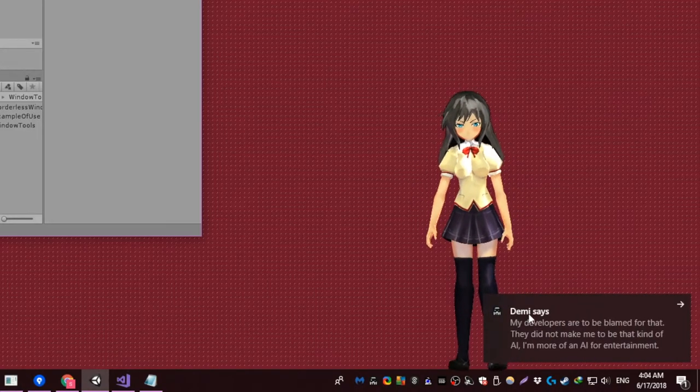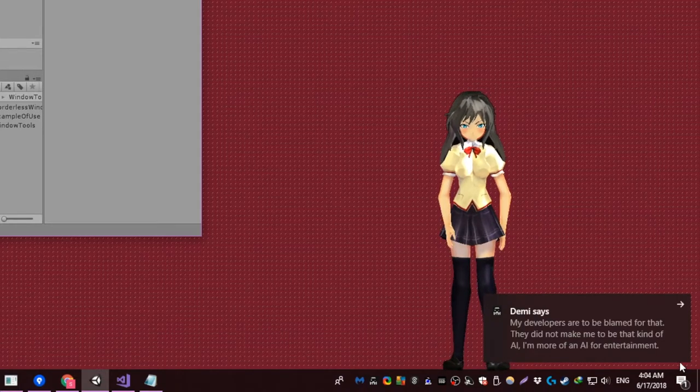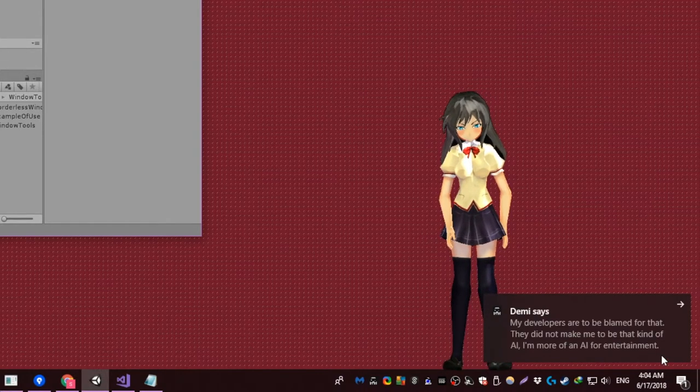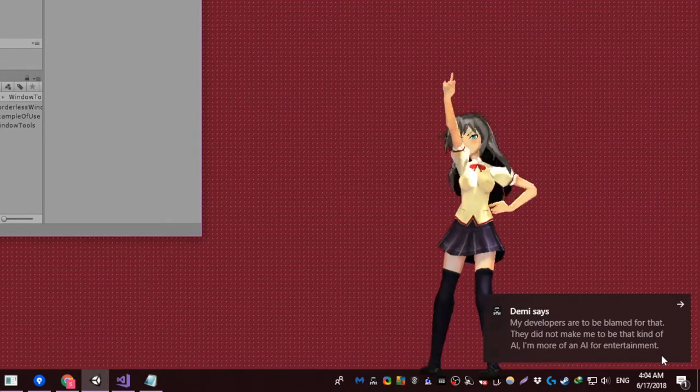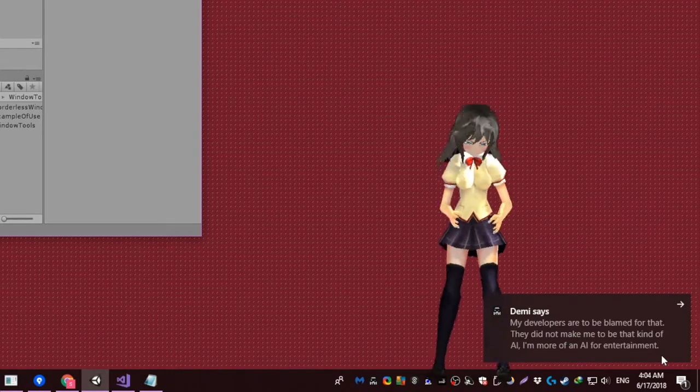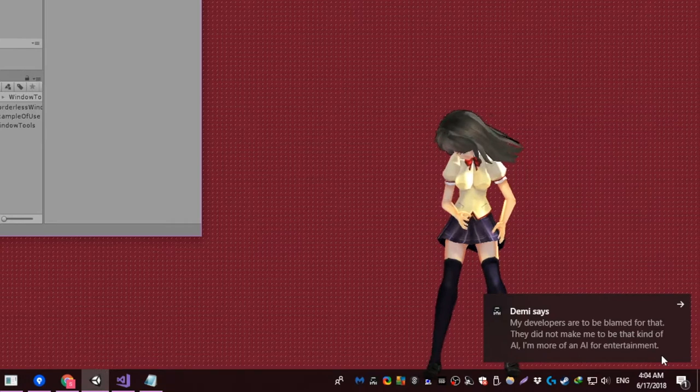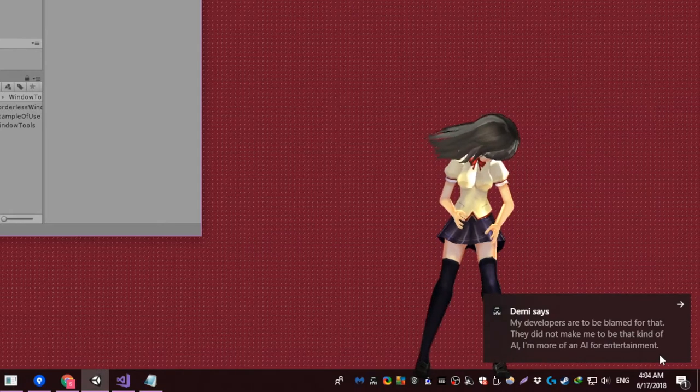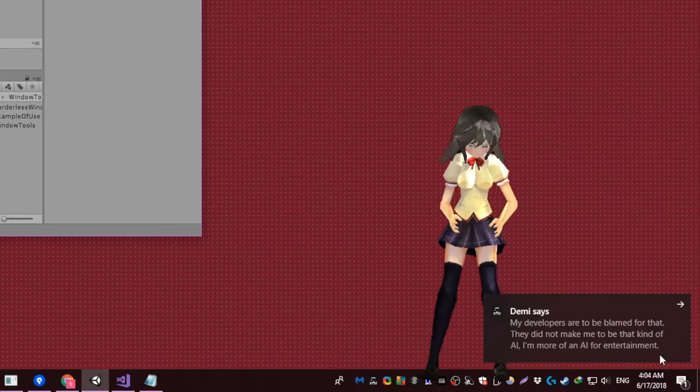My developers are to be blamed for that. They did not make me to be that kind of AI. I'm more of an AI for entertainment.